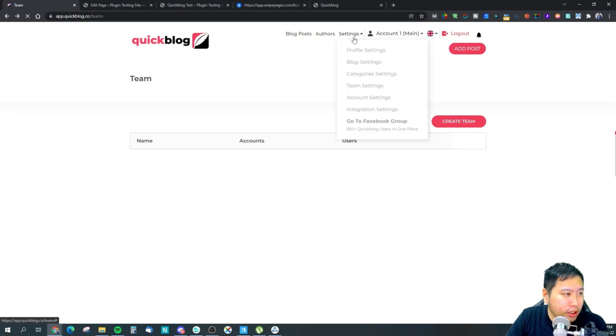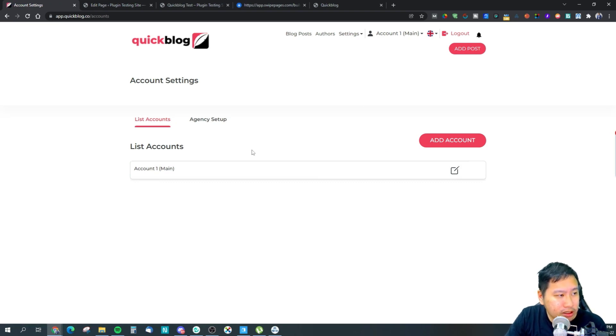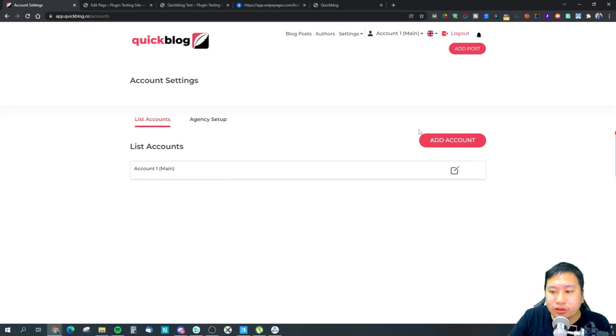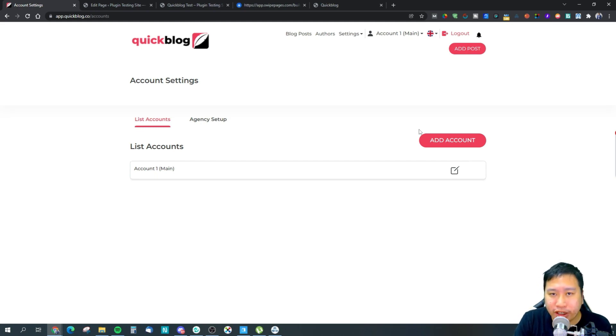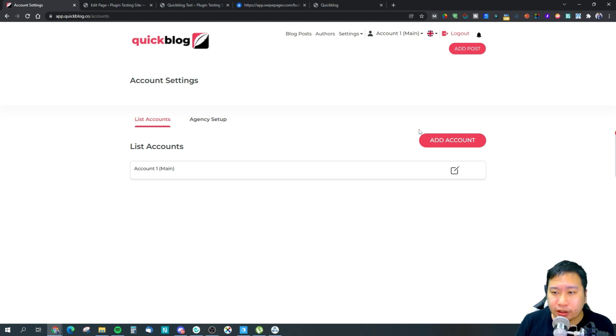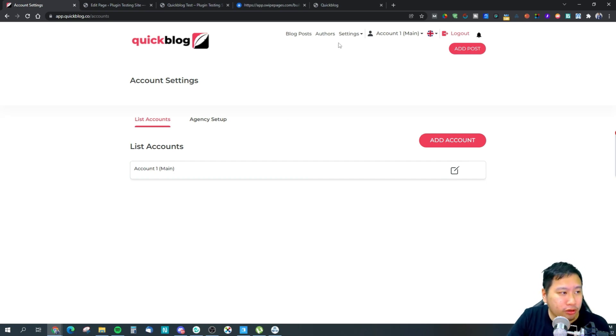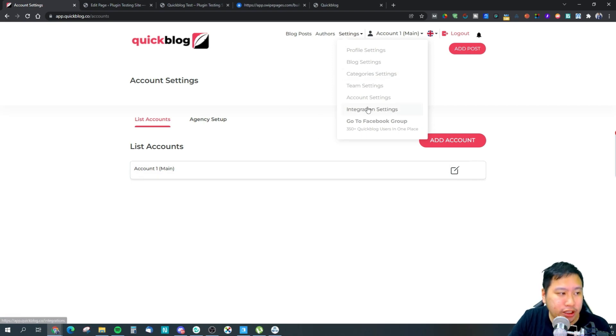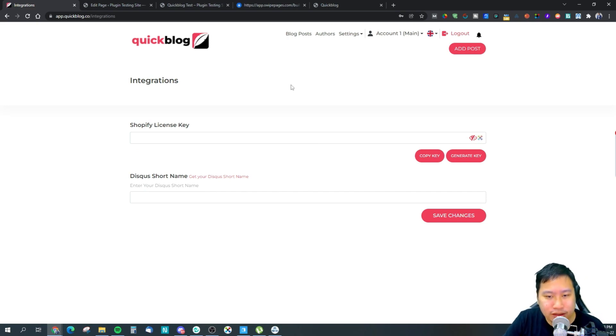And your account settings, this will be like your accounts. You can add multiple accounts. With QuickBlog, with their plan they actually allow you to have like three different blogs. You can actually create three different accounts within QuickBlog itself. You can switch between them. You can create three different blogs.